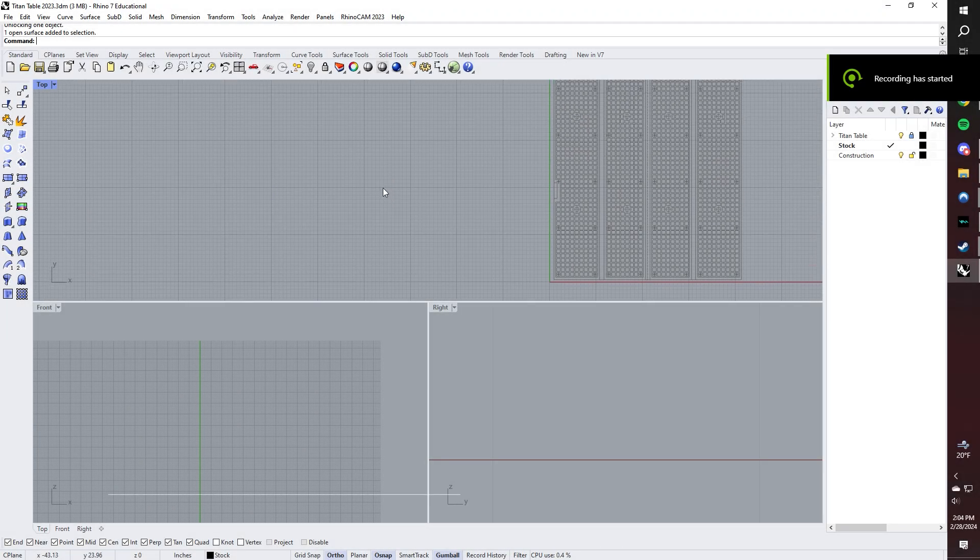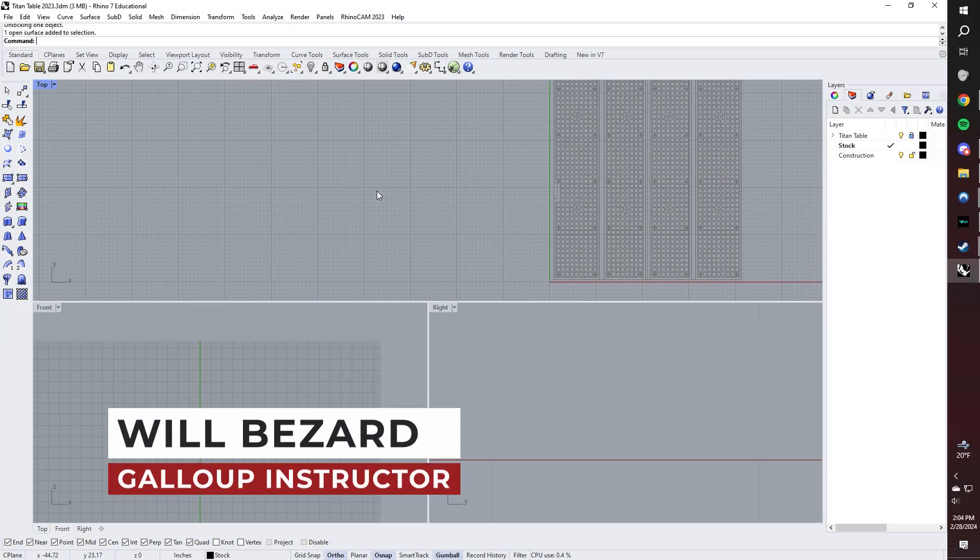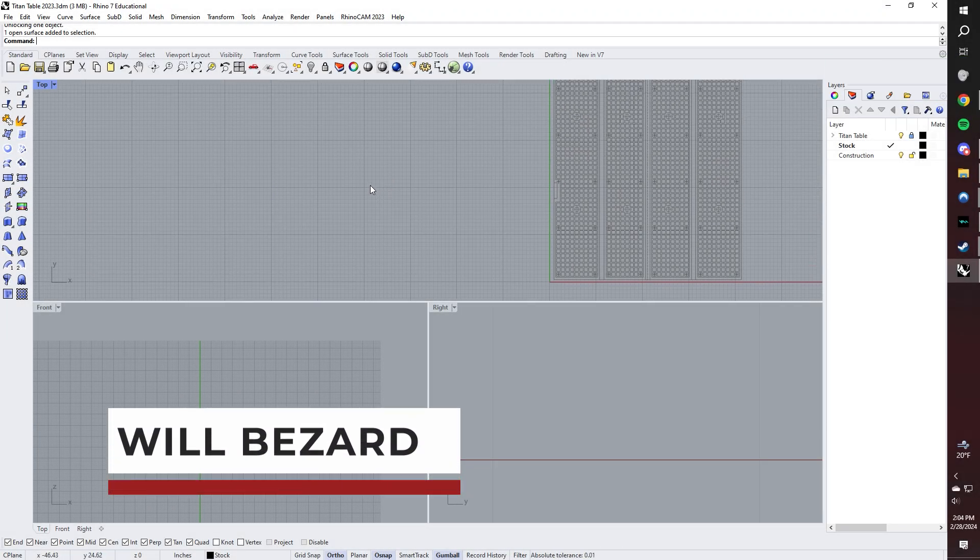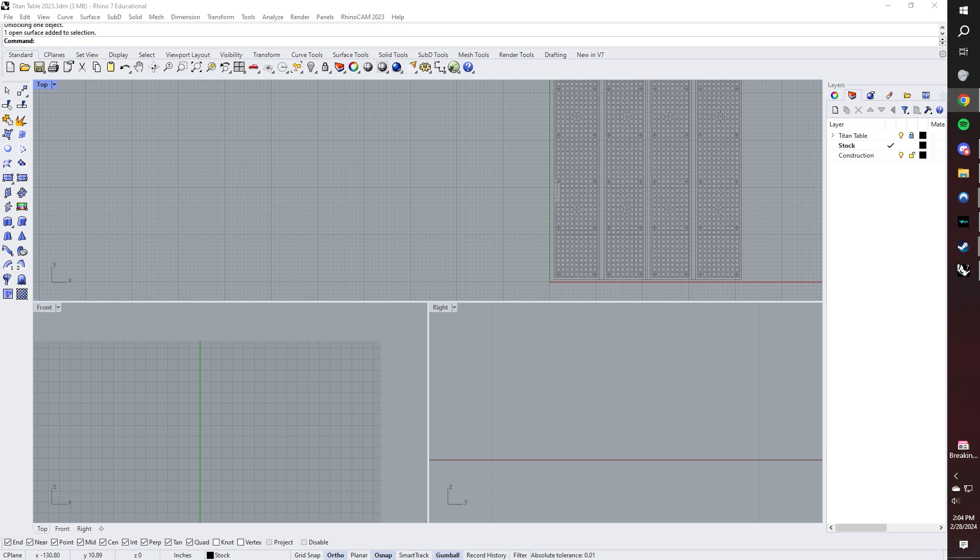Hello and welcome. My name is Will Buzard, and today I'm going to talk to you about modeling fretboards in Rhinoceros, which is a CAD program developed by a company called McNeil.